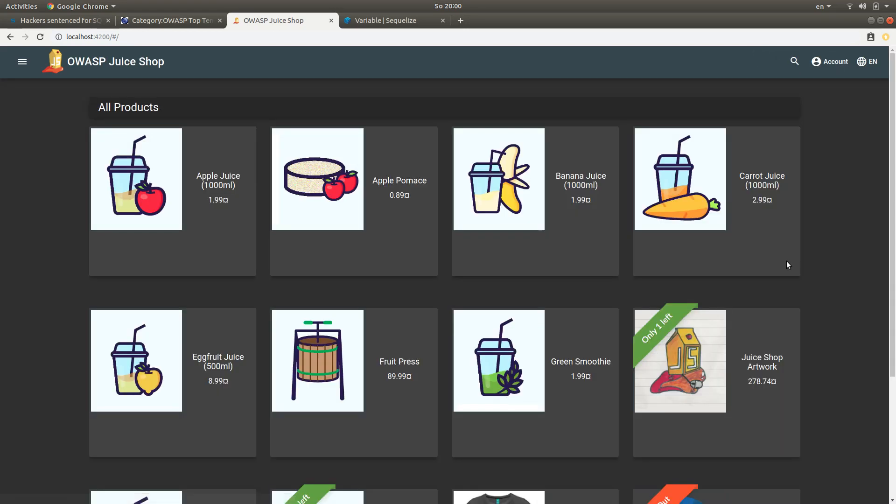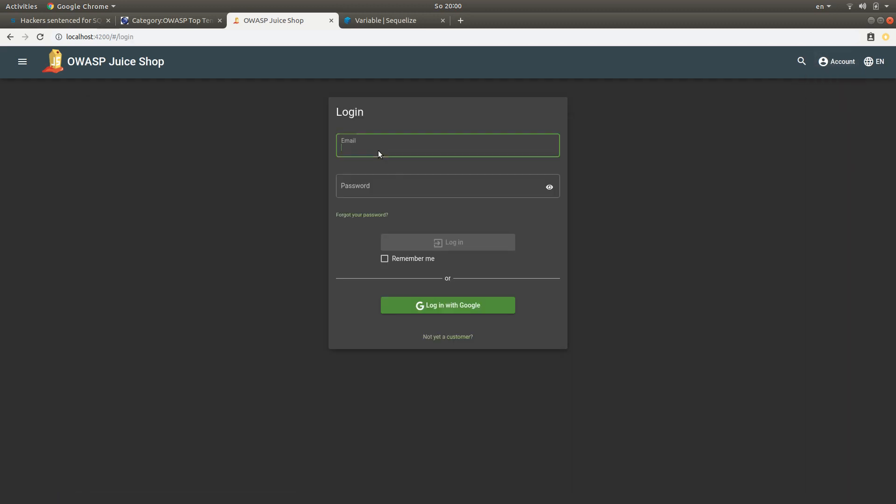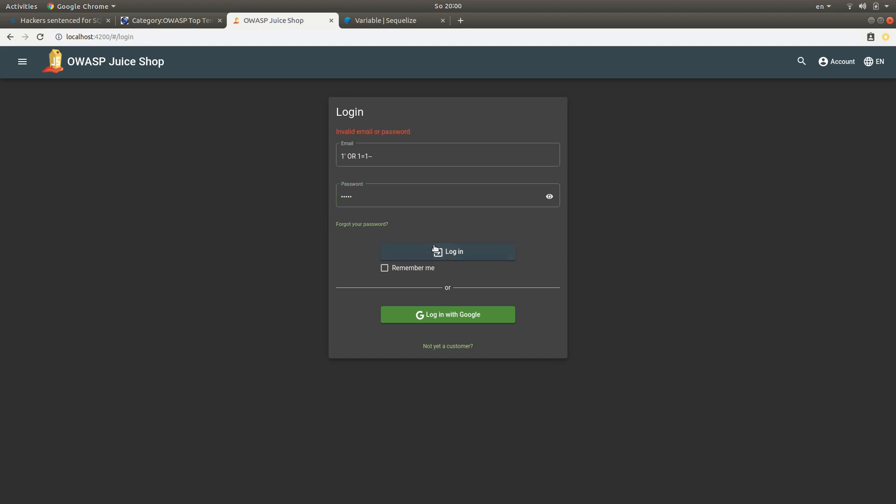But if I log out and then try to log in with that SQL injection, the one that we tried at the beginning of this video, it doesn't work.